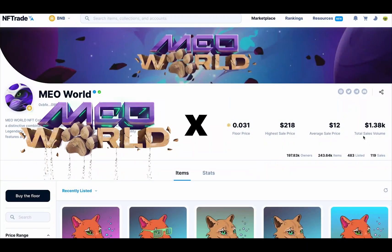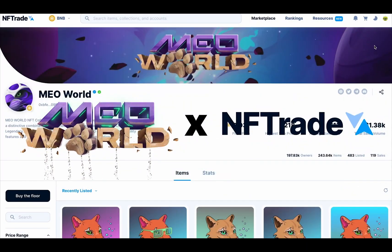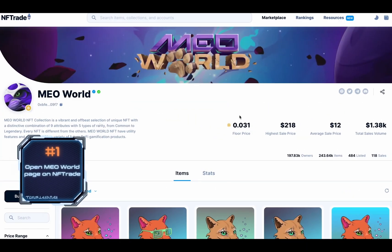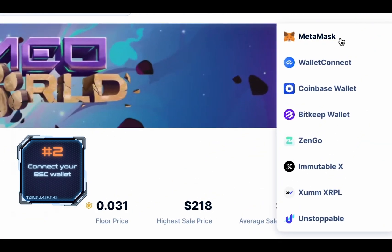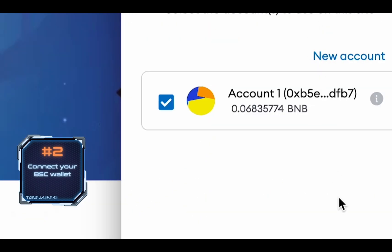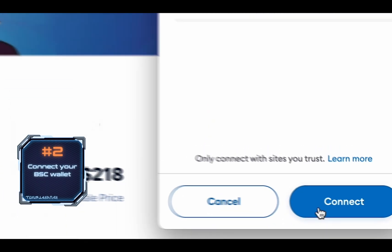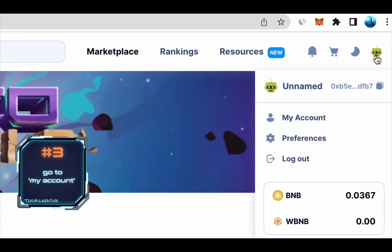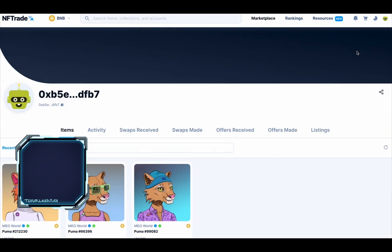How to sell a New World NFT on the NFTrade marketplace. Login to your wallet and confirm the connection to the NFTrade marketplace. Click next and connect, then in the upper right corner click on the avatar icon and go to my account.